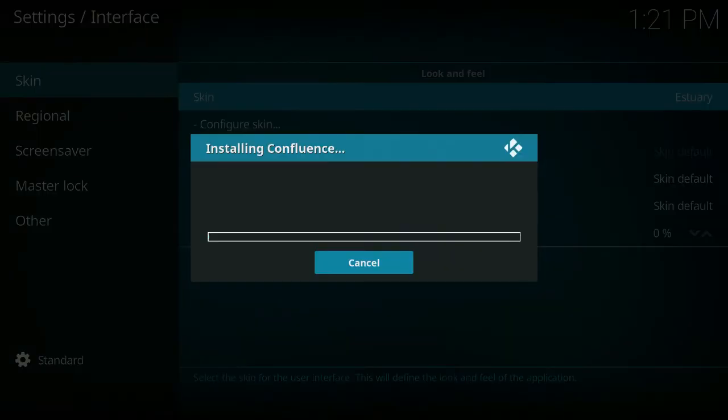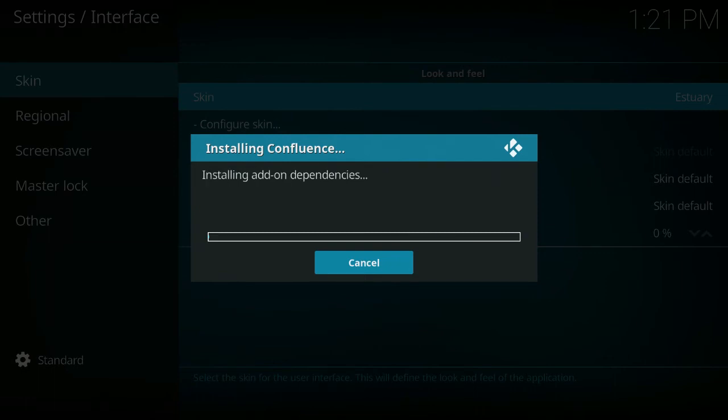So click on that and then what will happen, it will just start installing it. So as you can see, it's downloading the add-on, so it will start the installation process. This will be over just in a few minutes. A faster internet connection than me, most people do, don't worry about it. It will be installing much quicker than mine.